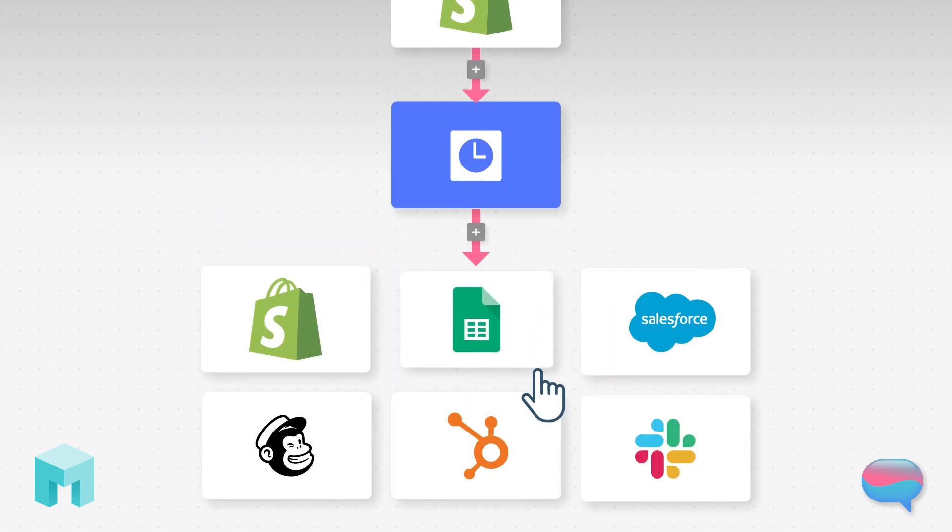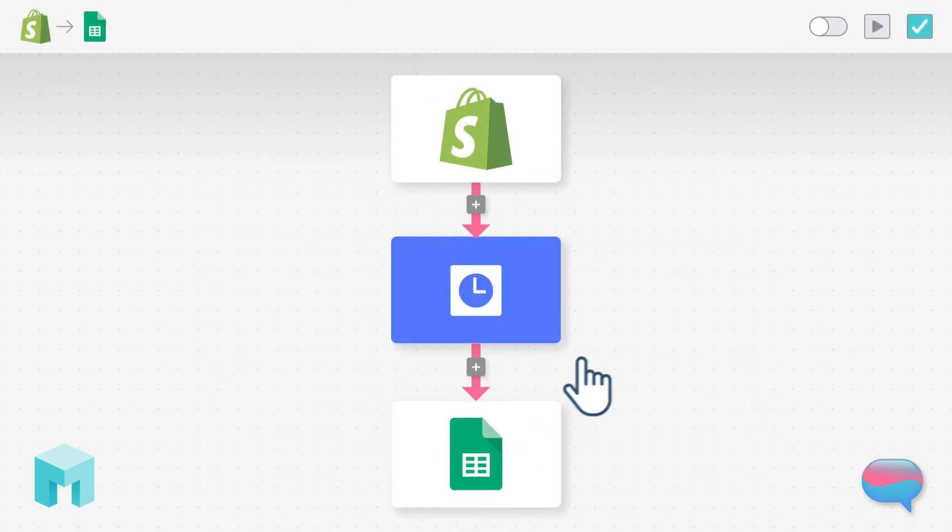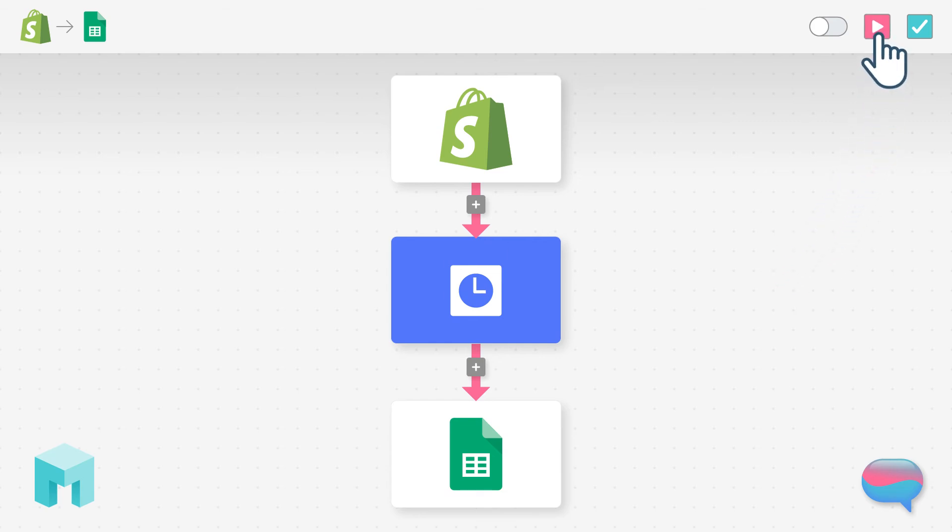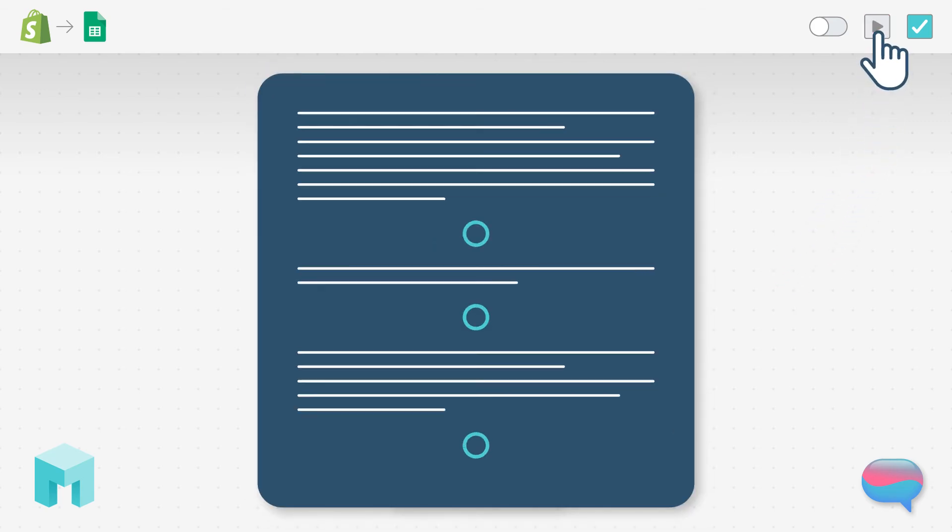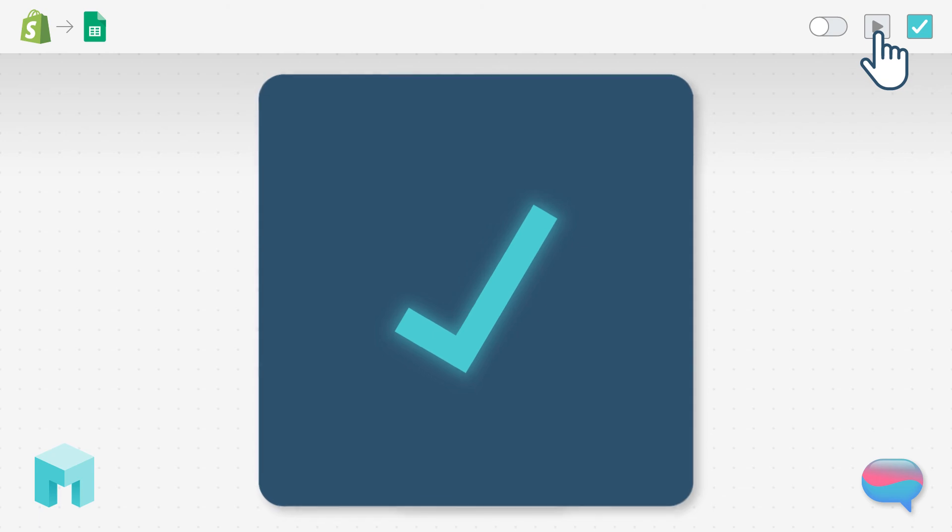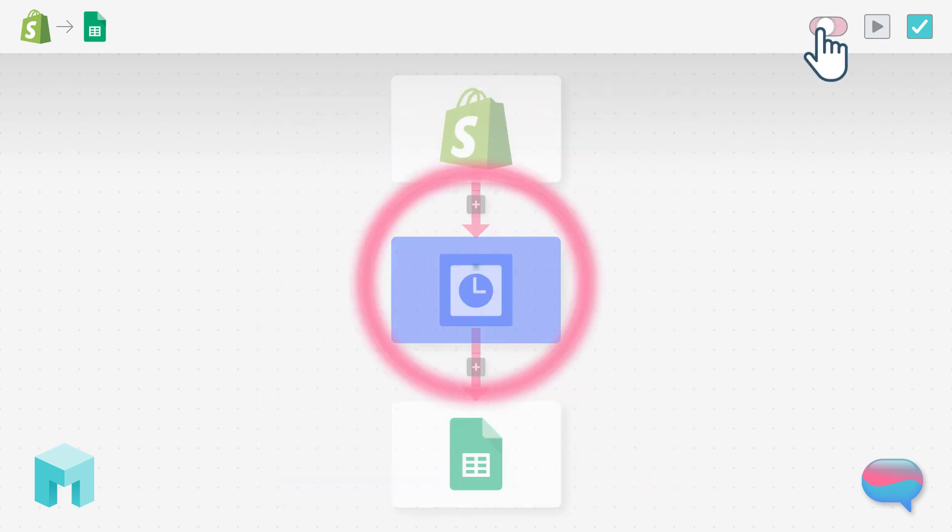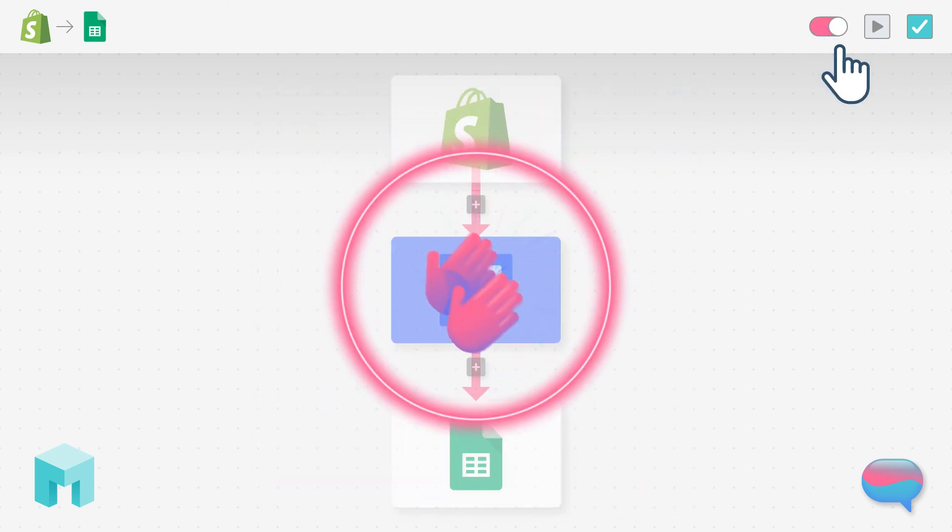Add any number of action steps to make your vision a reality. Once you're happy with your workflow, make sure to test your automation for that extra peace of mind. Finally, enable your automation.